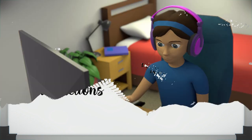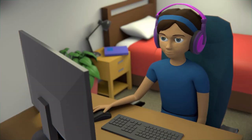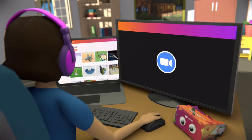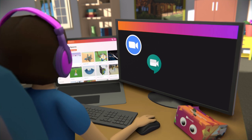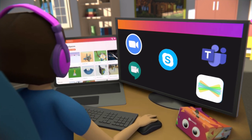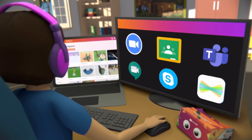You can combine CoSpaces EDU with other online tools tested and recommended by our teacher ambassadors. You'll find them in our remote learning resources.